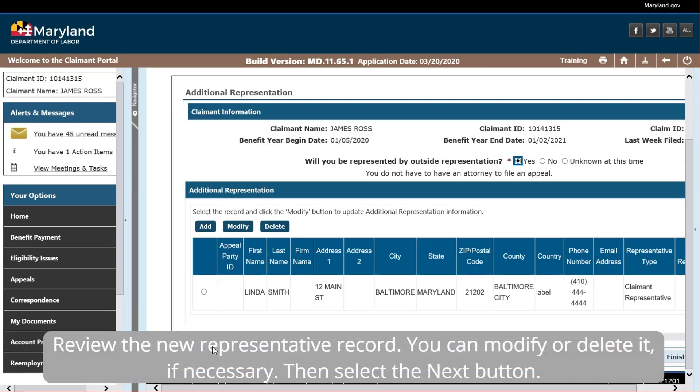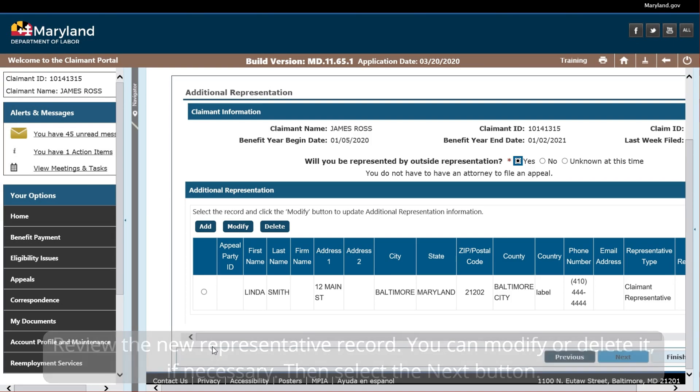Review the new representative record. You can modify or delete it if necessary. Then select the Next button.